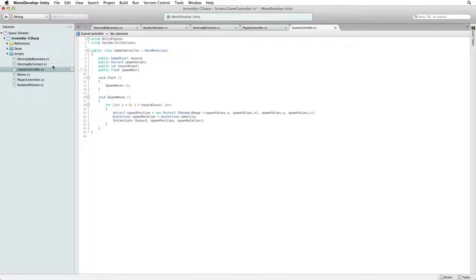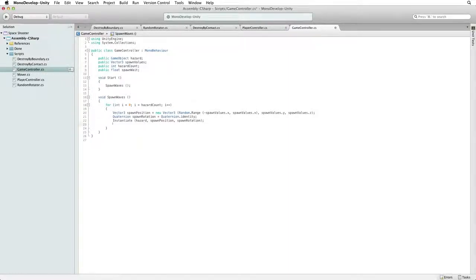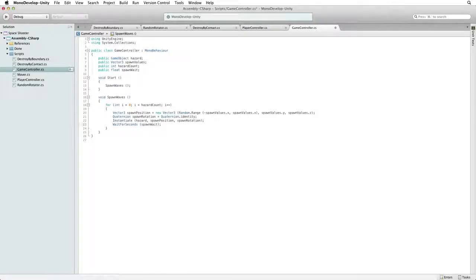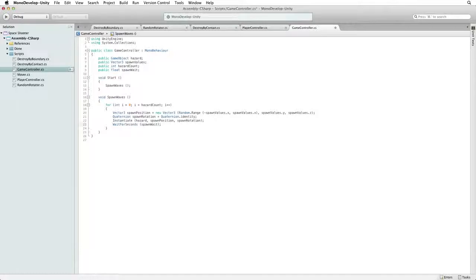We need a public float variable called spawnWait to hold our wait time value. Logically, where we want to place our wait code is at the end of the spawn code in the for loop before the code loops back and spawns the next asteroid hazard. After instantiate, write wait for seconds spawnWait. This is the correct logical place in the code for us to wait, but this syntax does not work in C sharp. To have a function that can pause without pausing our entire game, we need to make this function a coroutine.